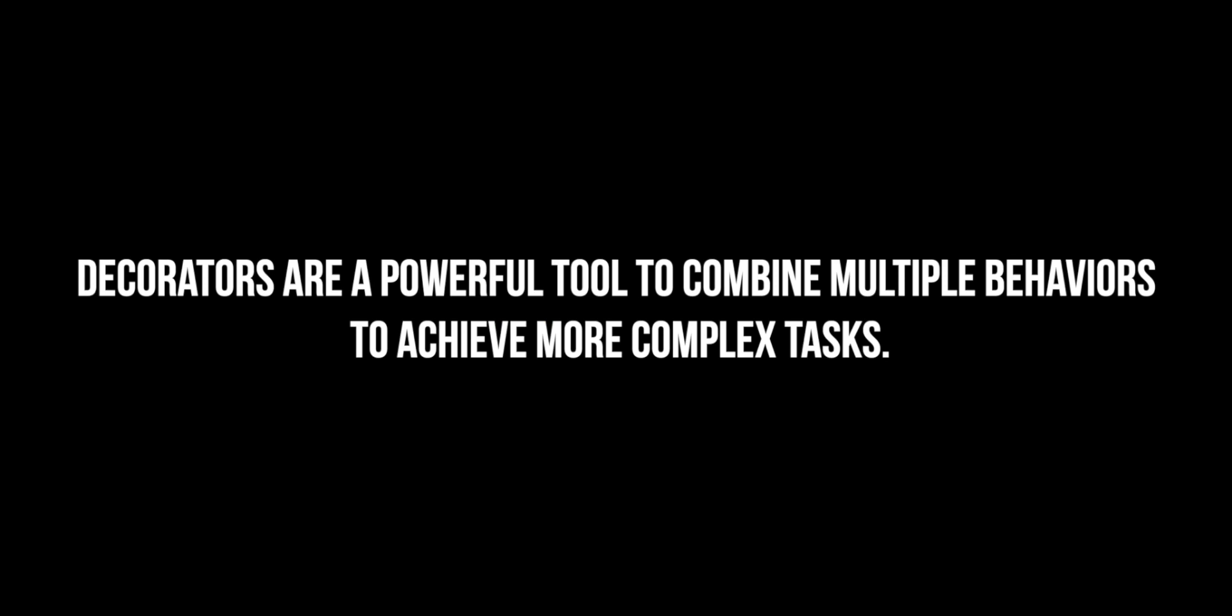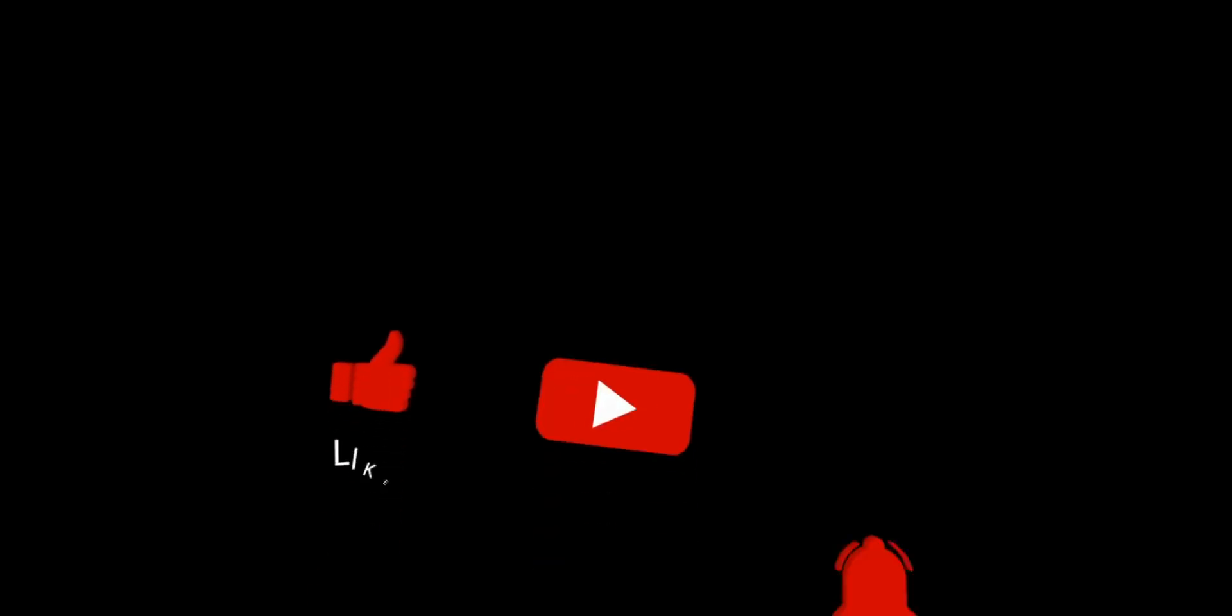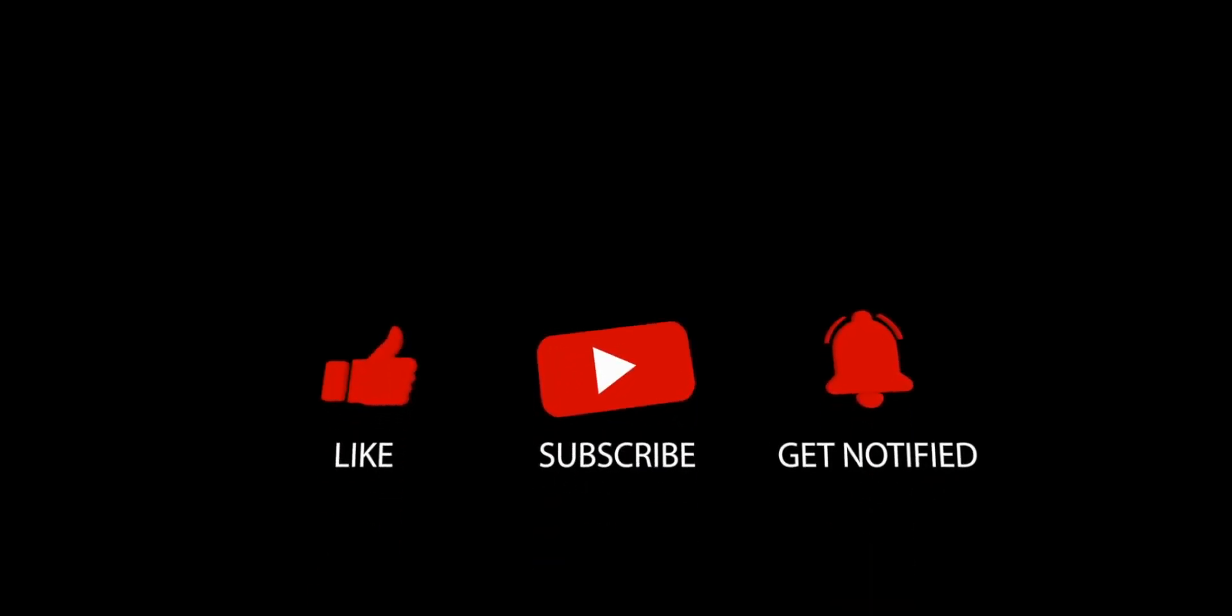Decorators are a powerful tool to combine multiple behaviors to achieve more complex tasks. That's it for today's video. If you got any value from this, like and subscribe. Thanks for watching. See you next time.